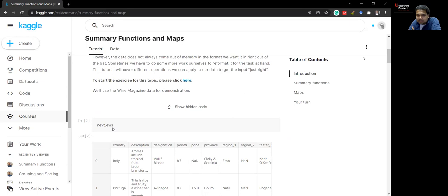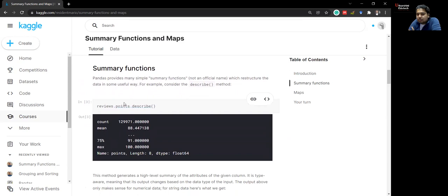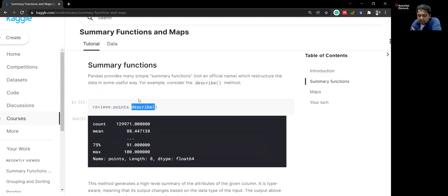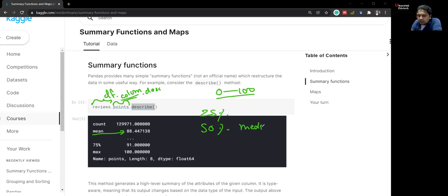We'll use the same vine review data from Twitter as in the last session. The very first summary function is describe(). So when you write reviews dot points dot describe(), it describes that particular column. Since we know that points range from zero to hundred as a rating, we get the mean value, quantiles — top 25%, 50% which is also the median, and 75% — as well as the max and minimum values.